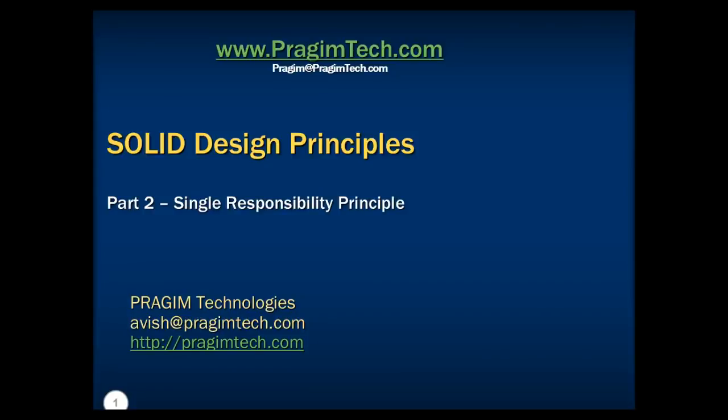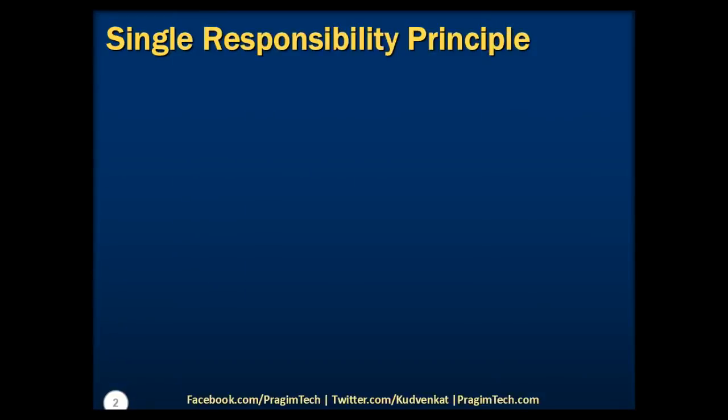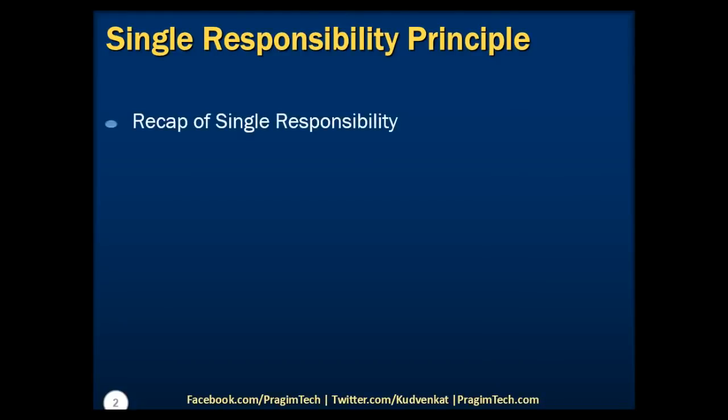Hello everyone, welcome back. This is part 2 of the Solid Design Principles tutorial. In this session, we will do a quick recap of Single Responsibility Principle and will discuss the Single Responsibility Principle implementation with a simple example.